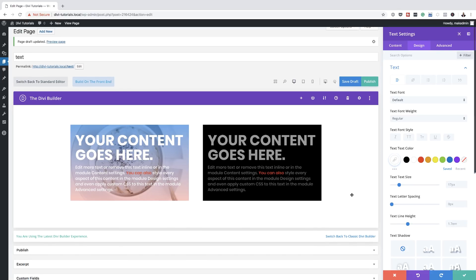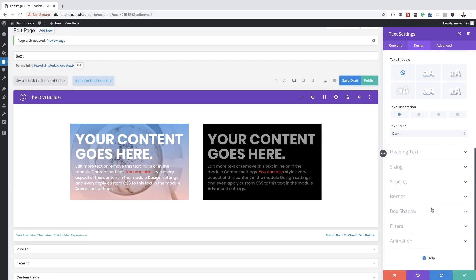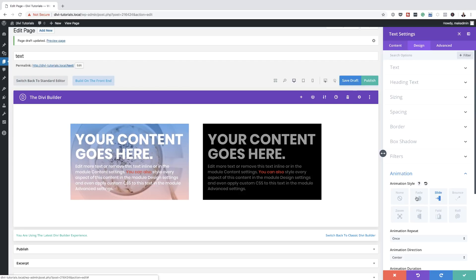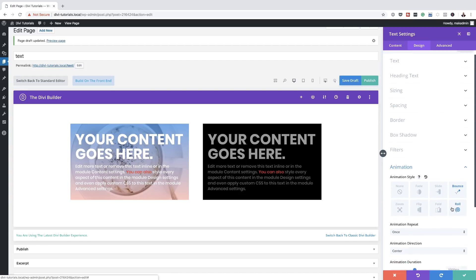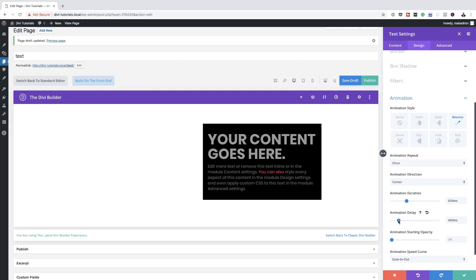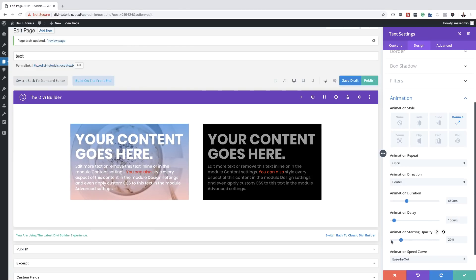The next thing we're going to cover is animations. Scroll all the way down to the bottom and click on Animation — there are several options to choose from. Let's go with Slide, or we can Bounce it. Over here you can change the animation duration, animation delay, and you can also add a starting opacity, so you can start from a very light color and transition to a full color.